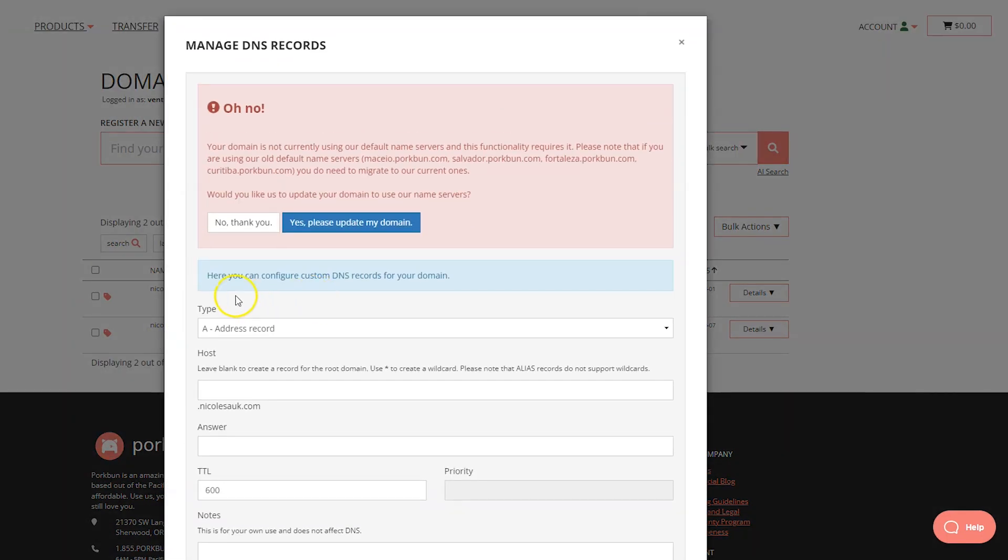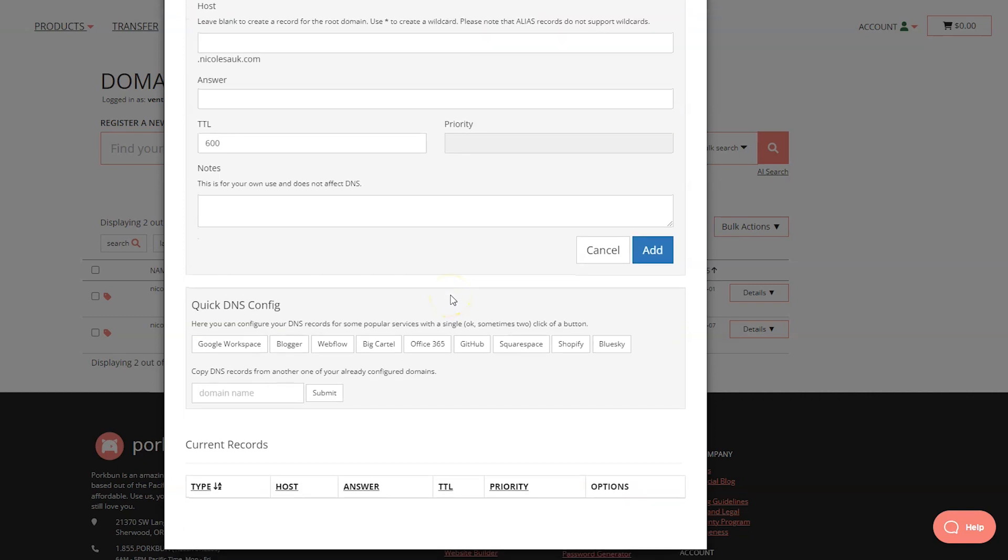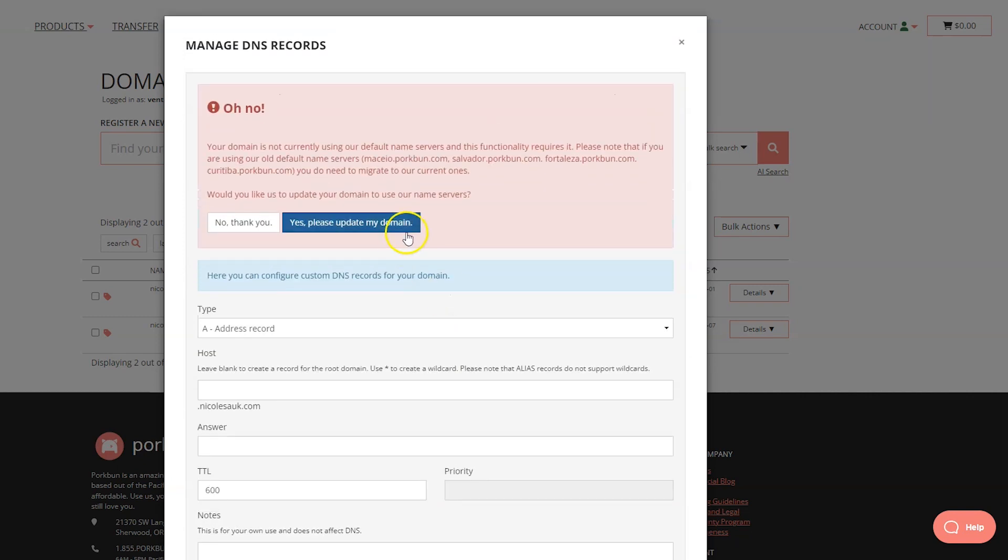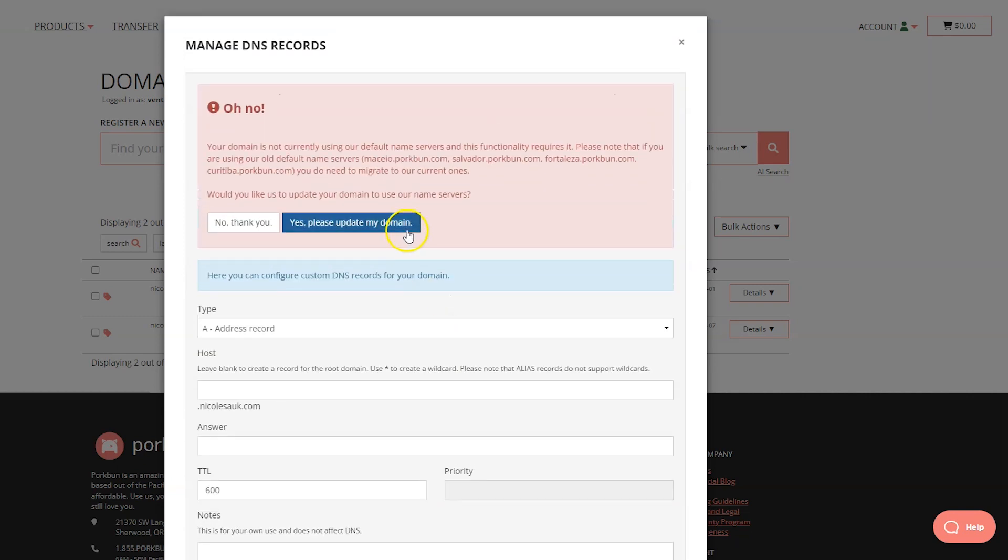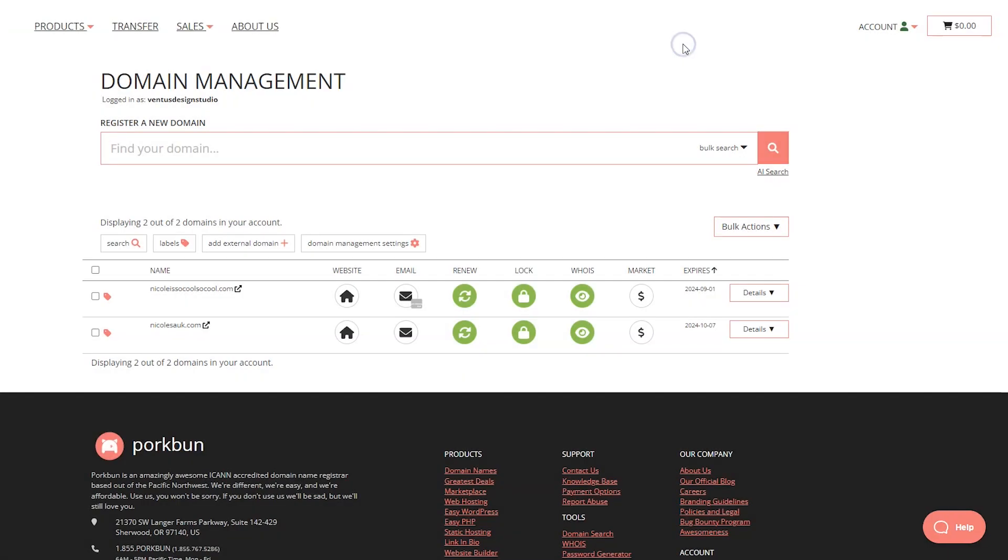If you do have to mess with it, again just hover over, click your DNS records. It actually looks like since we're not using the Porkbun name servers, we can't do our DNS settings and I do want to do that. So I'm going to click yes please update my domain. In general, if you want to change DNS settings at your domain registrar, it will have to use the name servers of your domain registrar. That's a very normal thing. So that's done, so let's close out of this.